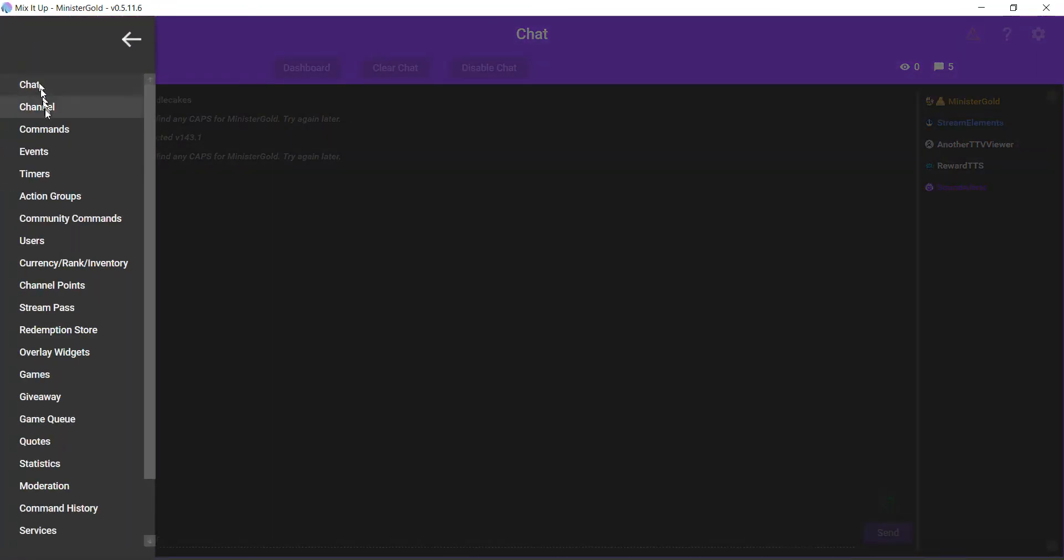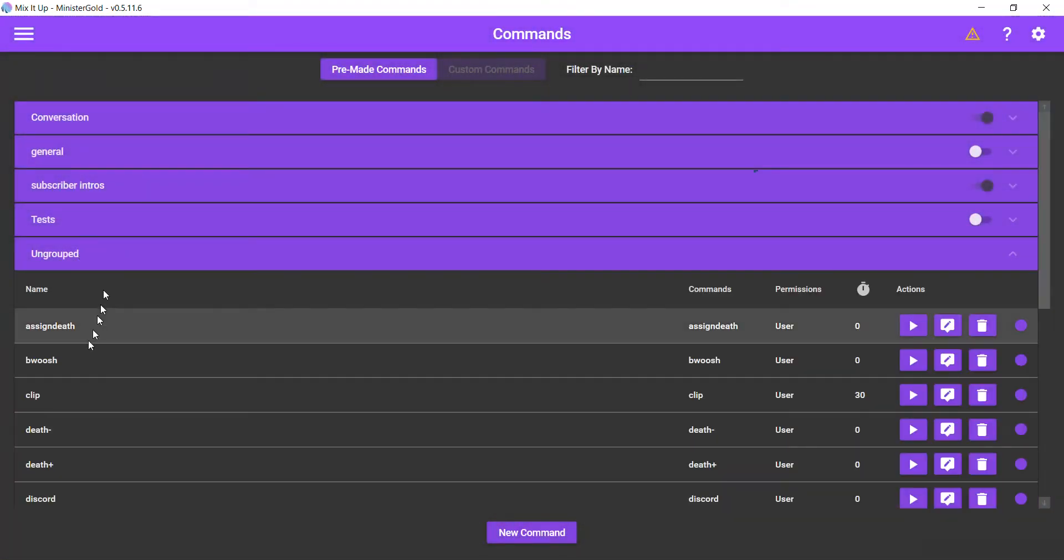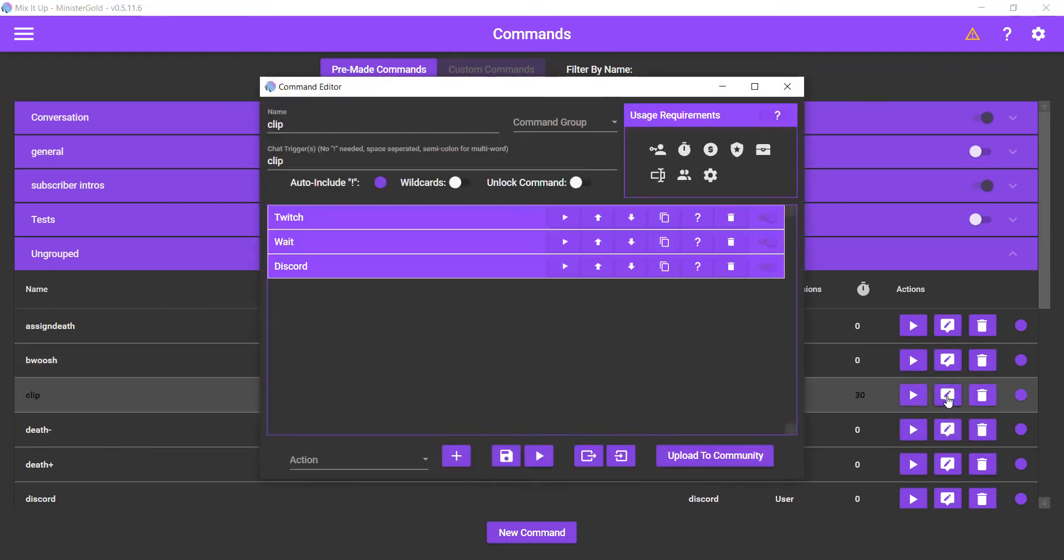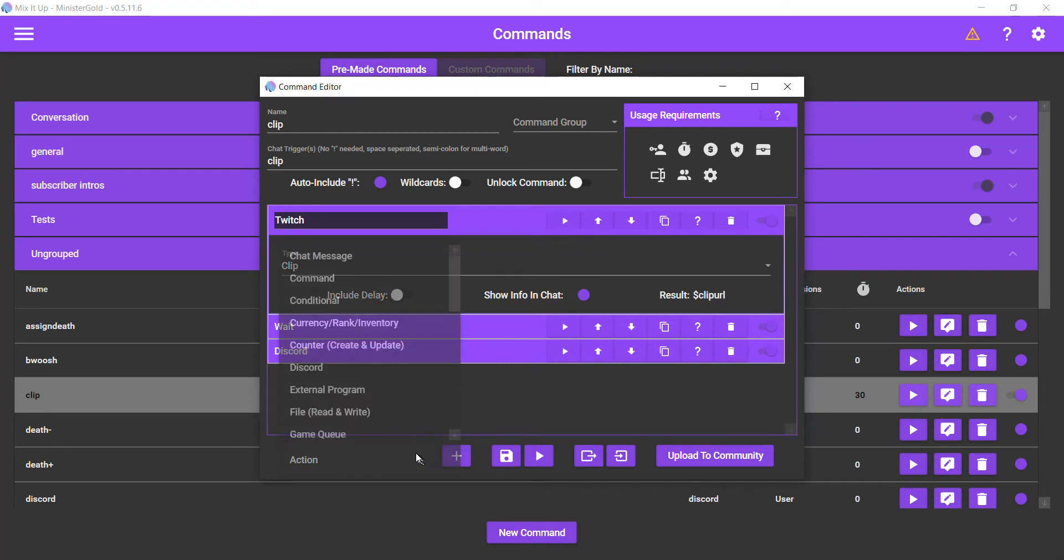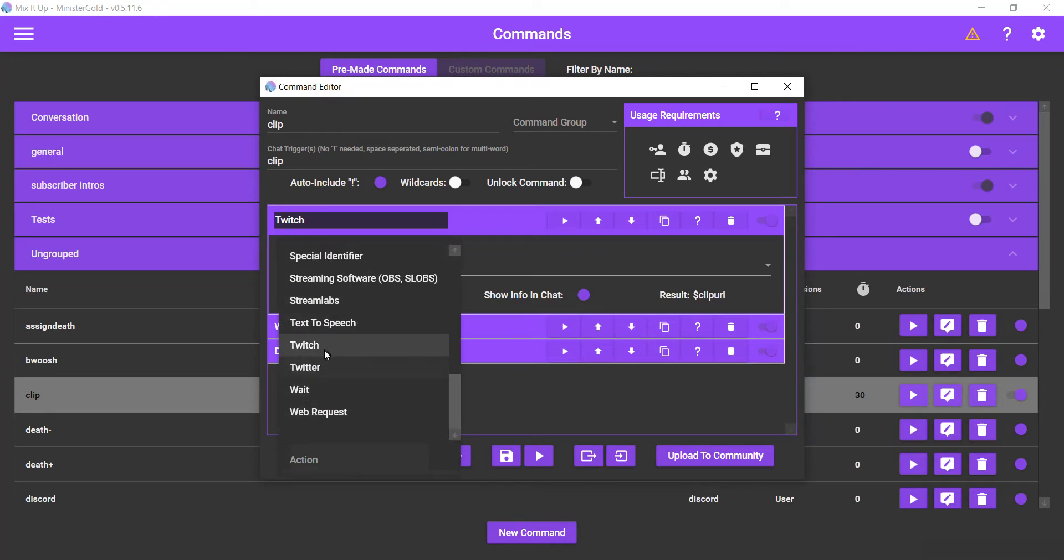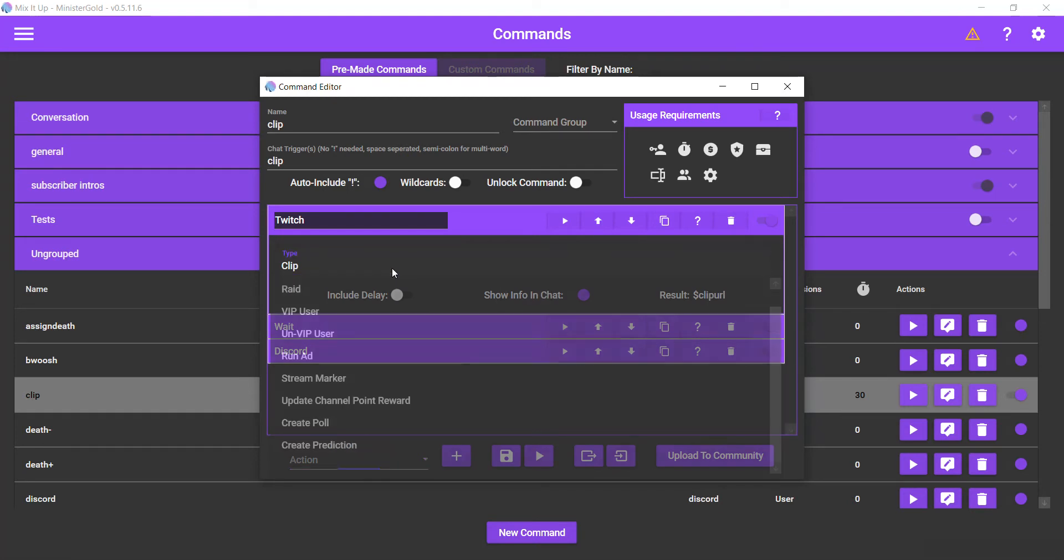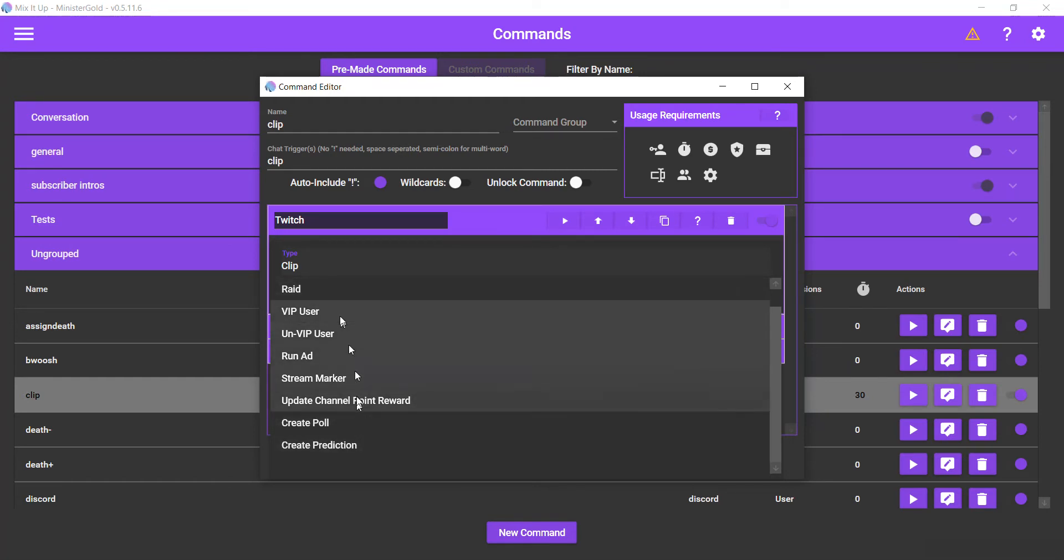So first we'll go to commands. I'm going to show you my clip command here. Okay, so first of all we're using the Twitch action. Hit the plus sign and add that. It's already a preloaded option you can choose.